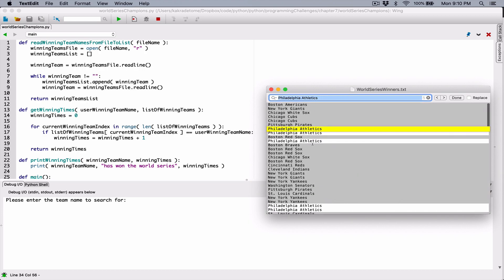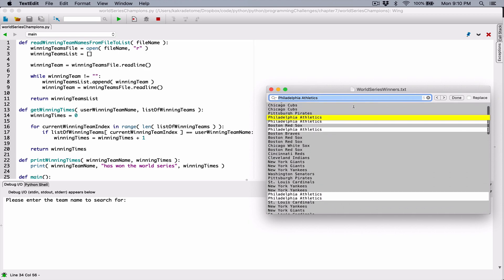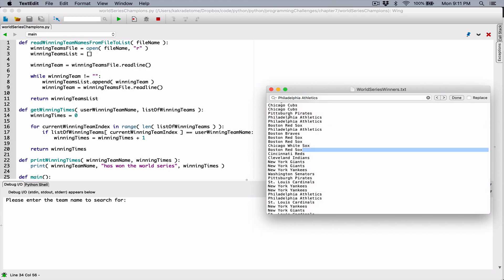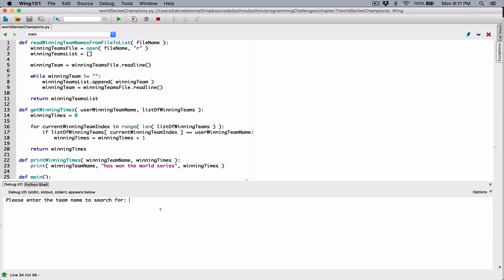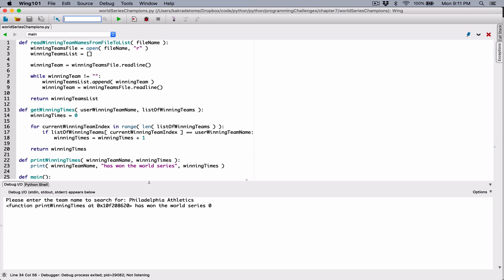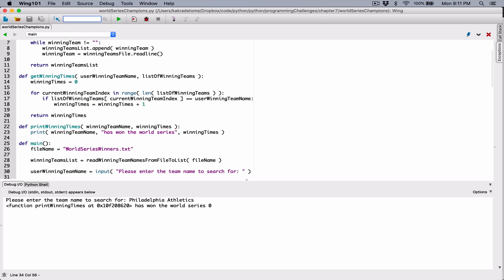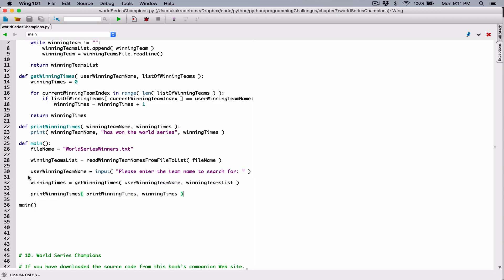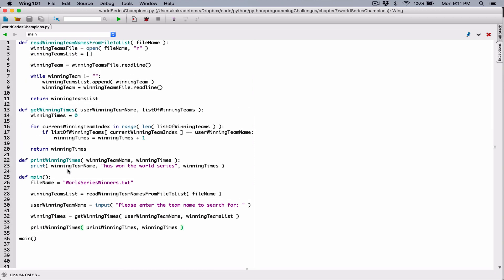So it searched and basically counted how many times it shows up. We can see it shows up: one, two, three, four, five — it says five. So we know that Philadelphia Athletics is in this file five times. Let's search for them in the program. So I typed in Philadelphia Athletics and hit enter. And it says — oops. There's a problem here. We're not actually printing the name of the team. So let's fix it. I actually wanted us to see this before I fix it, because it's kind of hard to fix this issue without you seeing it in action.